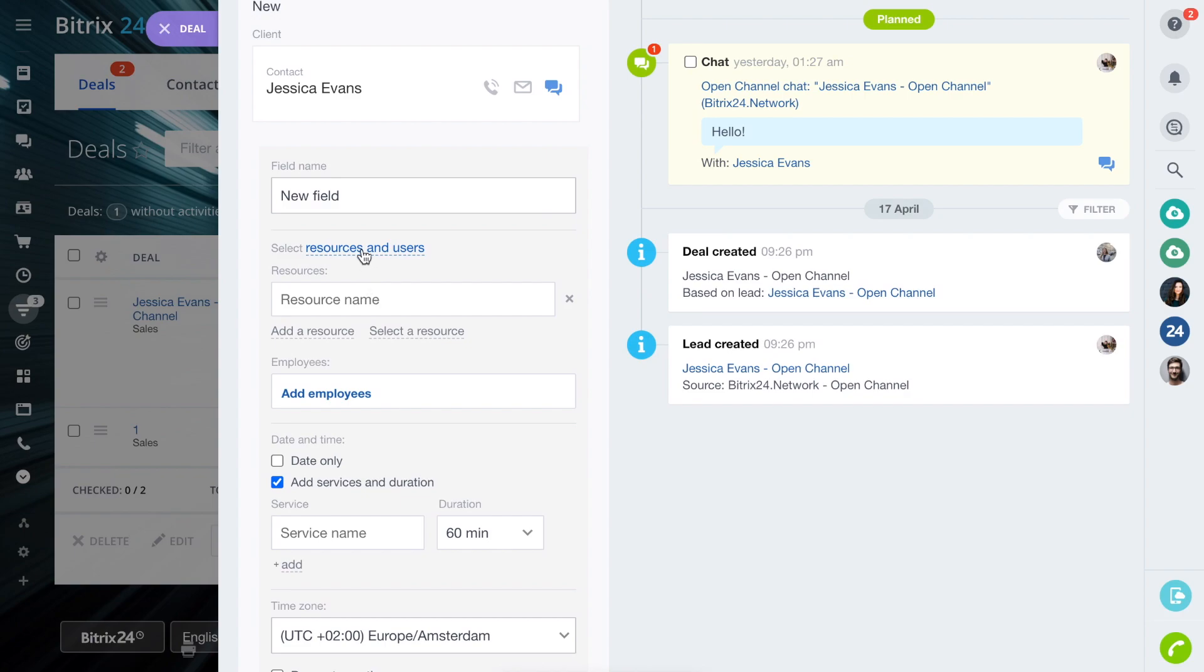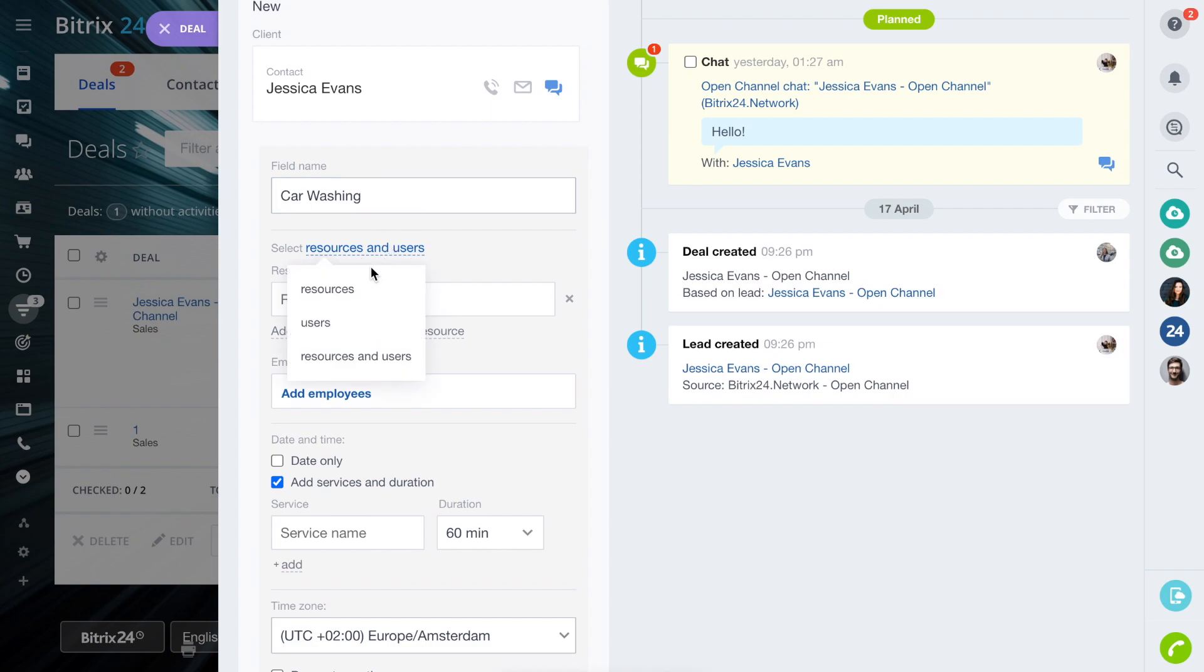First, give an informative name to the field. Then specify what clients can book and resources to be booked.